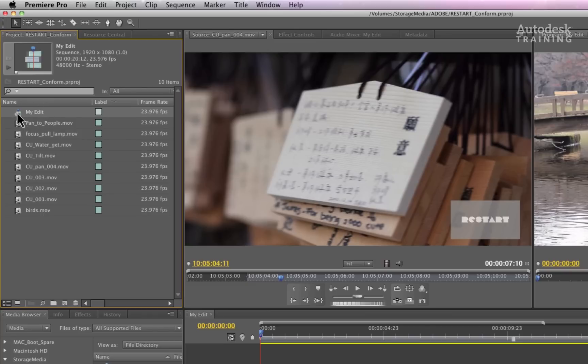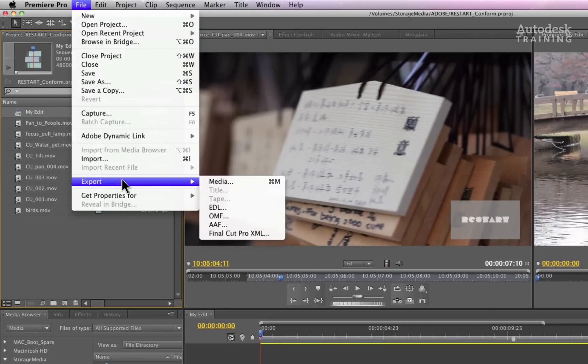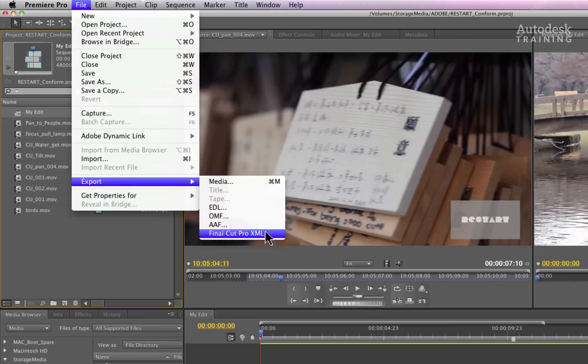With the sequence selected, go to the toolbar at the top of the interface and choose the file menu. In the pop-up, you will see Export. This leads to a sub-menu full of export options.